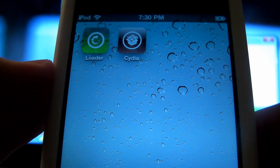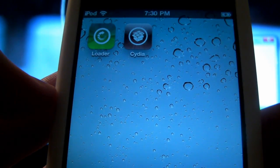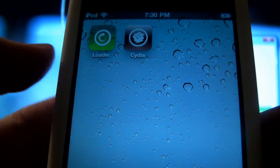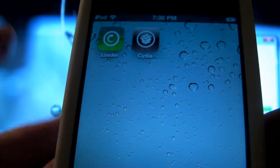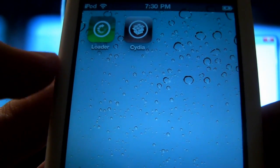Ok so after a quick respring you should now see Cydia on your device. Congratulations you are now officially jailbroken. Feel free to go download all the cool jailbreak apps you like.